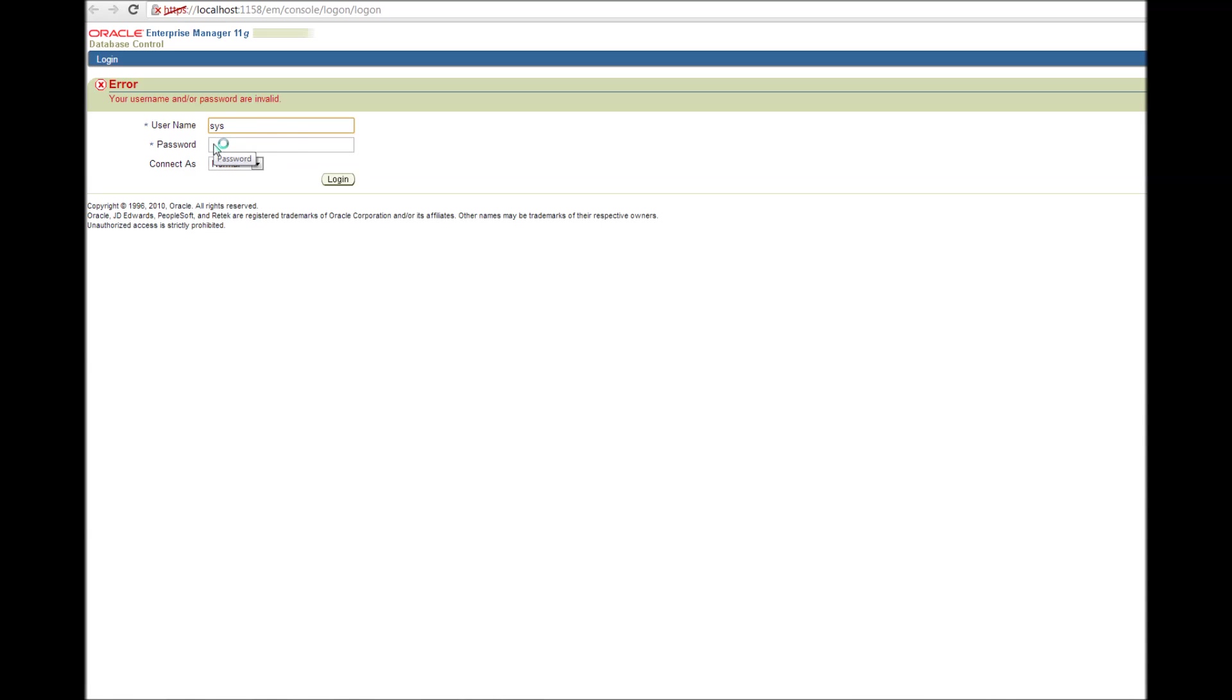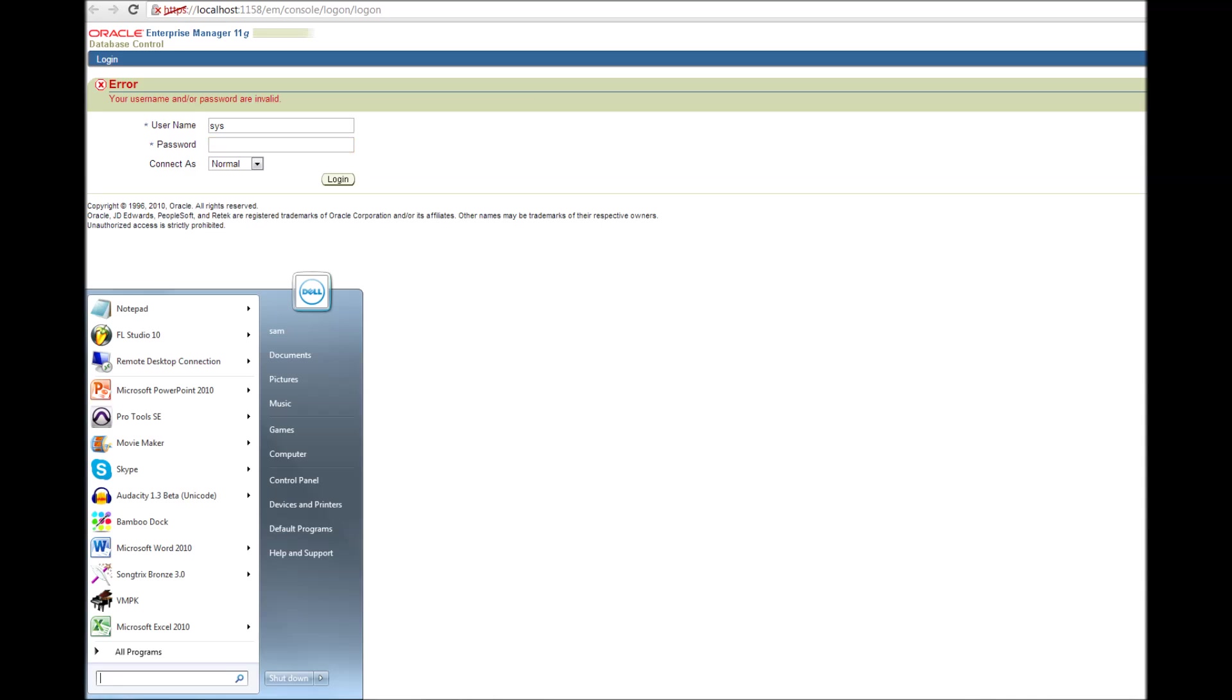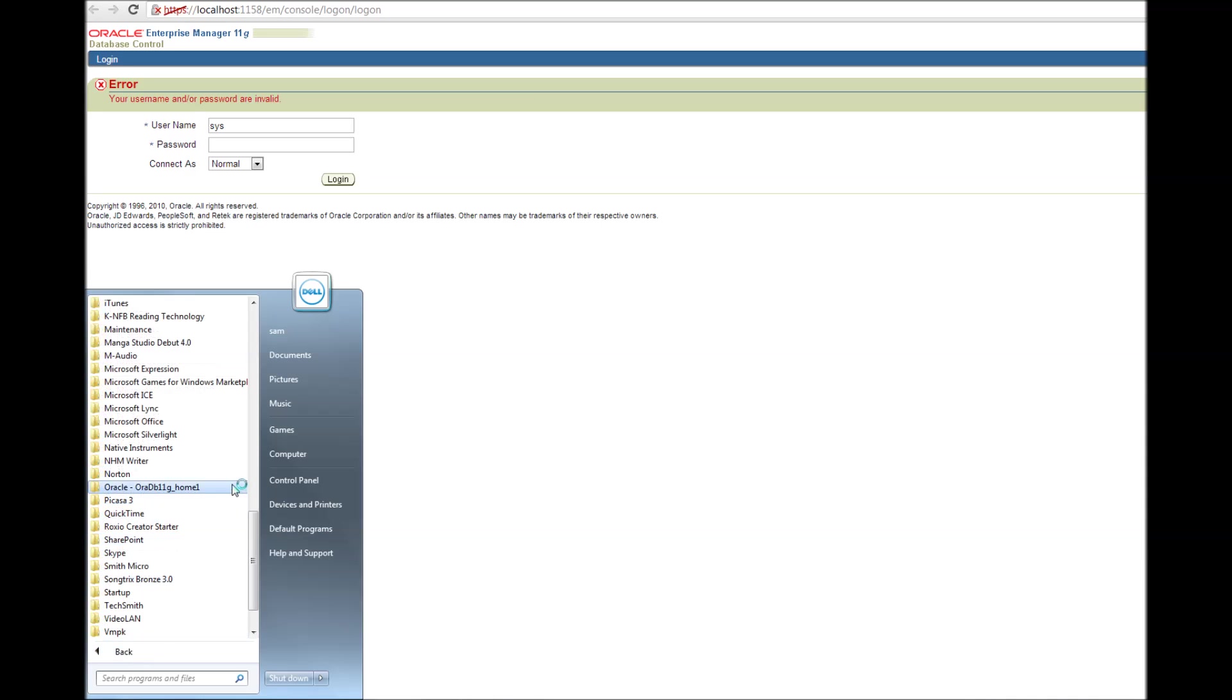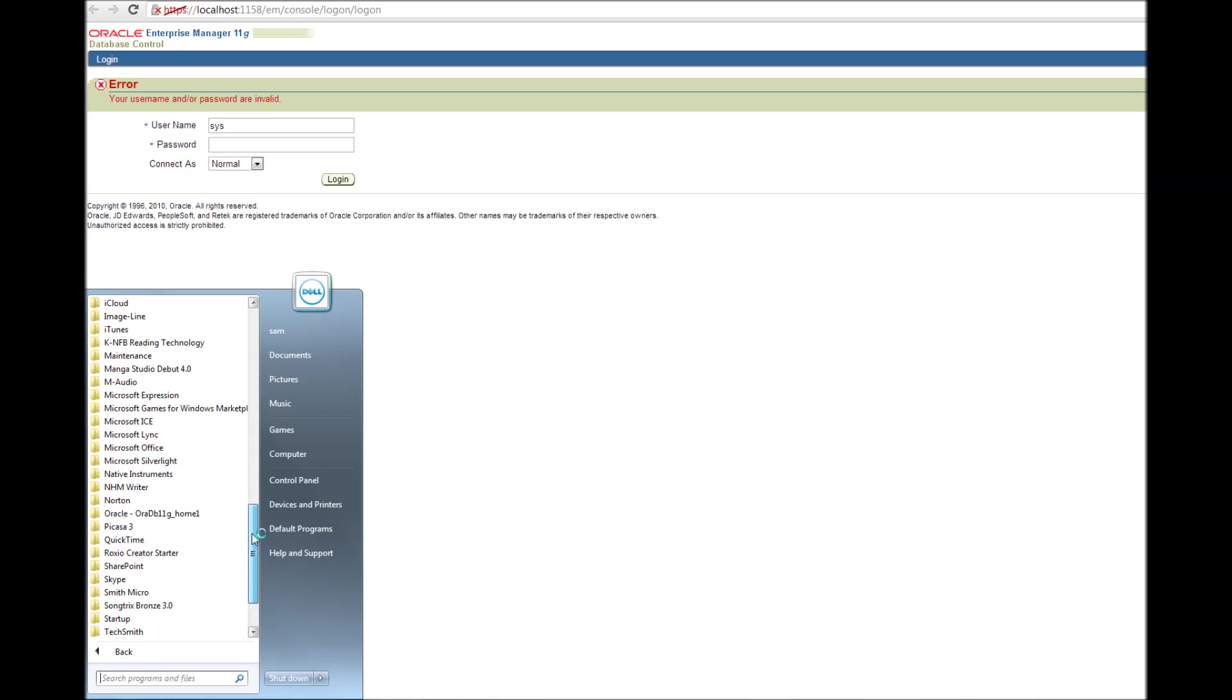So I'm trying to enter the username sys and honestly I forgot the password of sys. Okay, so no worries. I can reset the password or I can create a new DBA user and login.